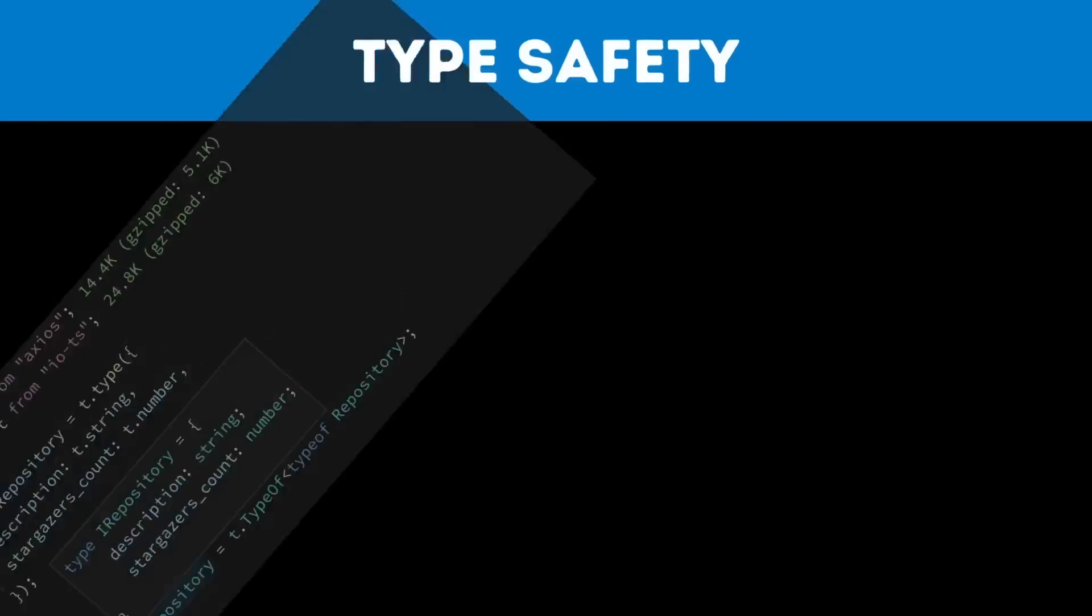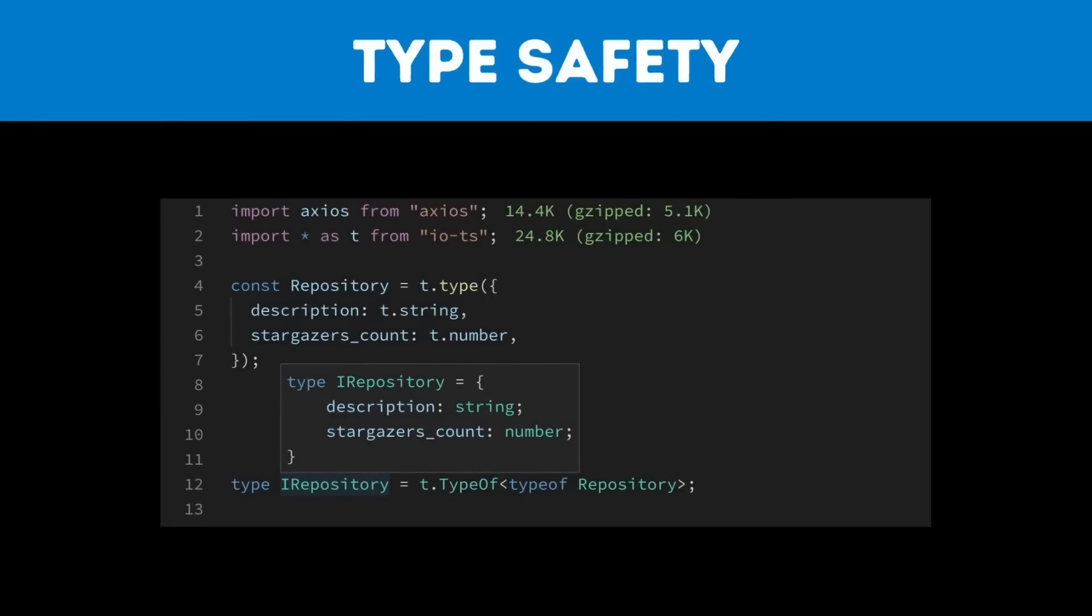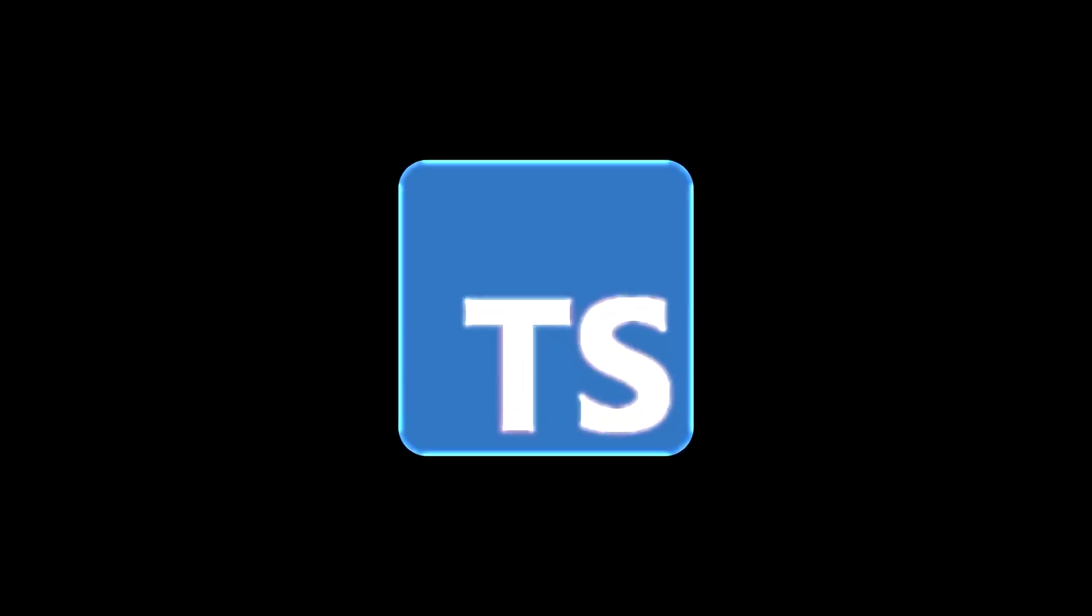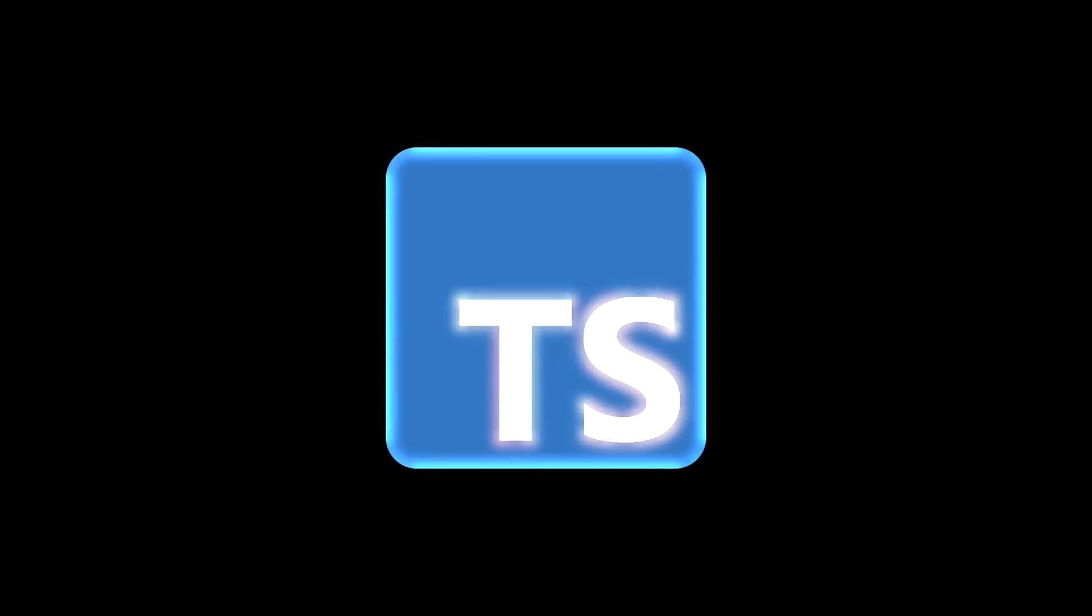The second trend to look out for is end-to-end type safety with TypeScript. For those that don't know, type safety itself is a property in the program that ensures that all value types are known at build time. Helping you kill those bugs before your program even runs. This comes standard when using TypeScript in any project.